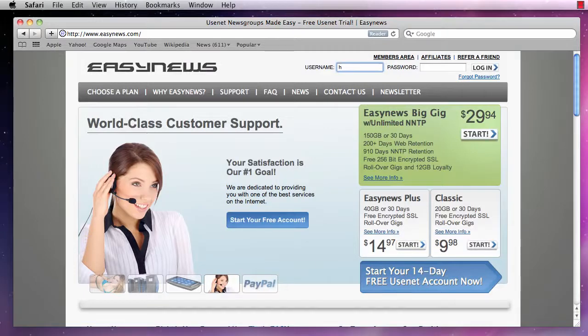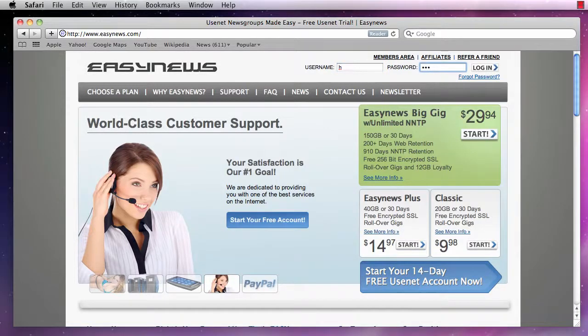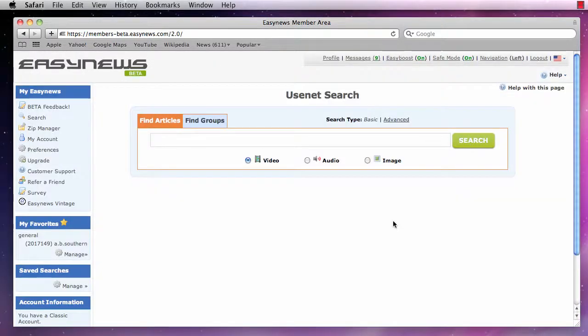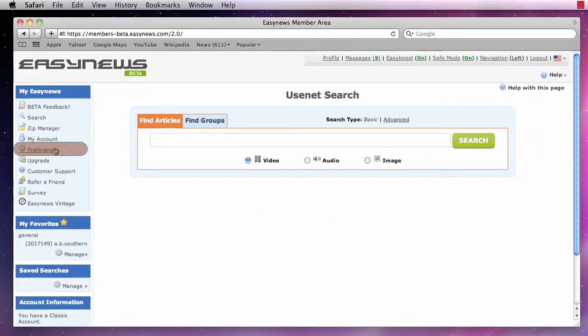To begin customizing Easy News, we first need to log in and visit the Preferences section. To see our preferences, we click Preferences in the navigation menu.